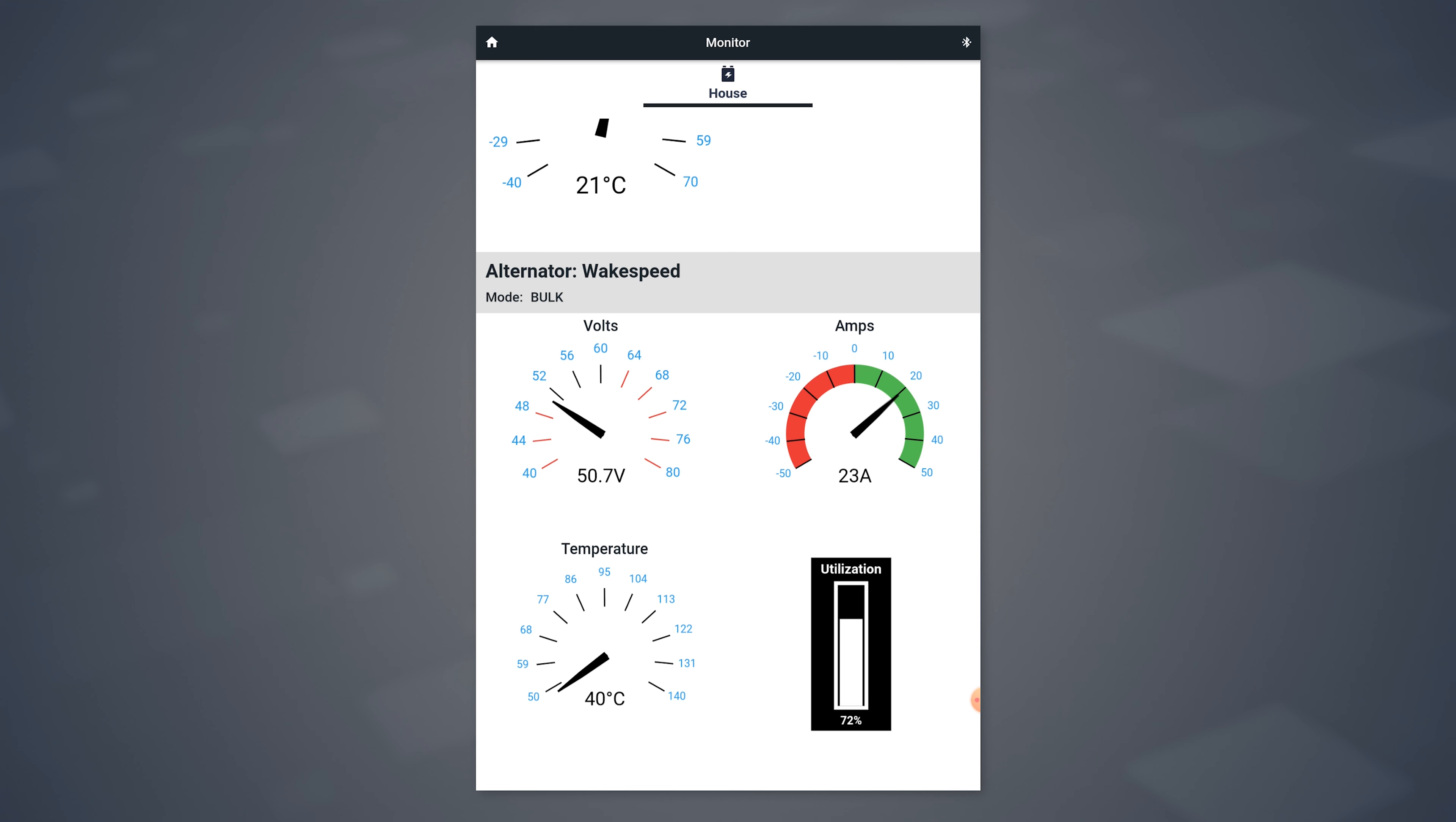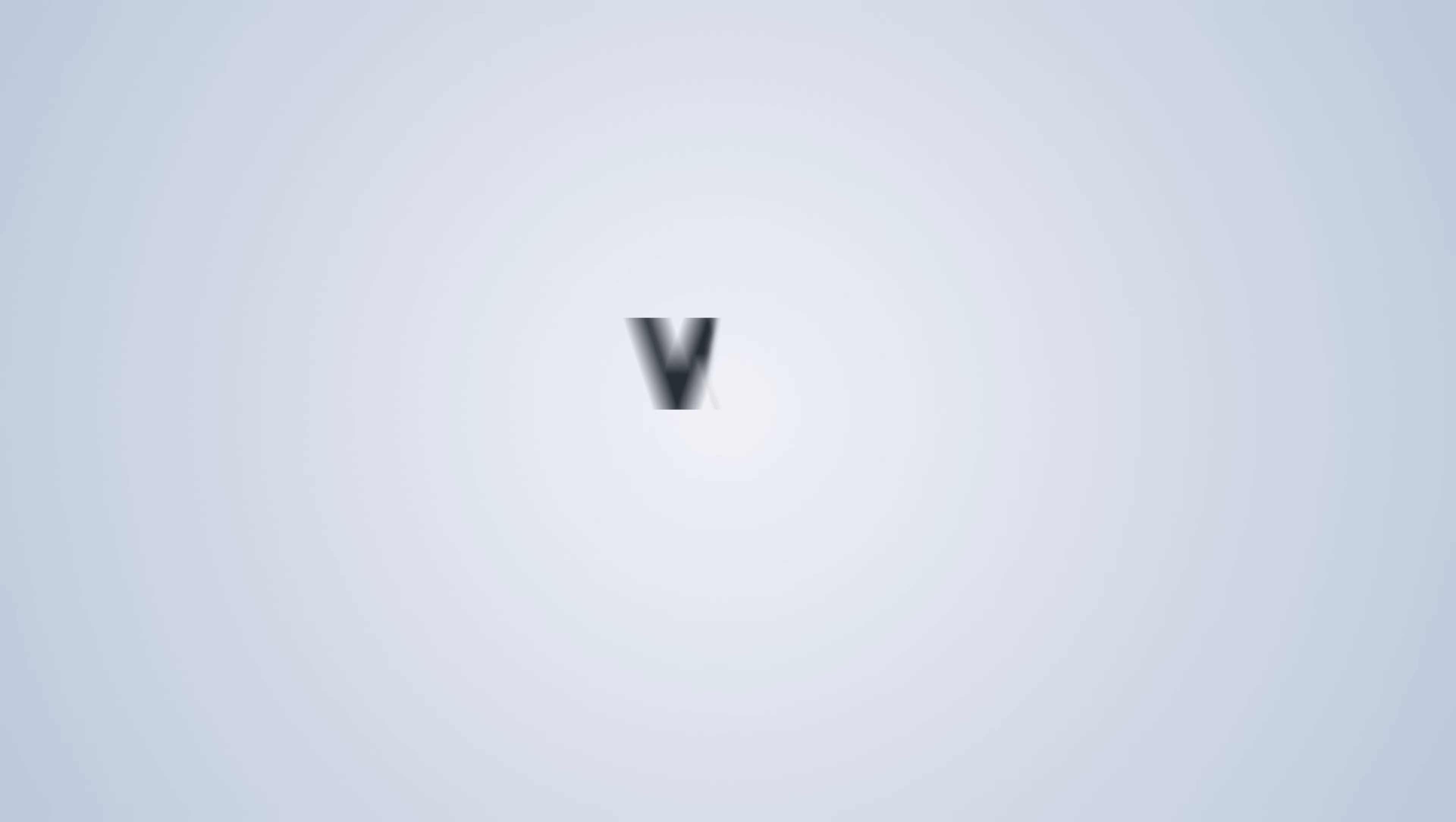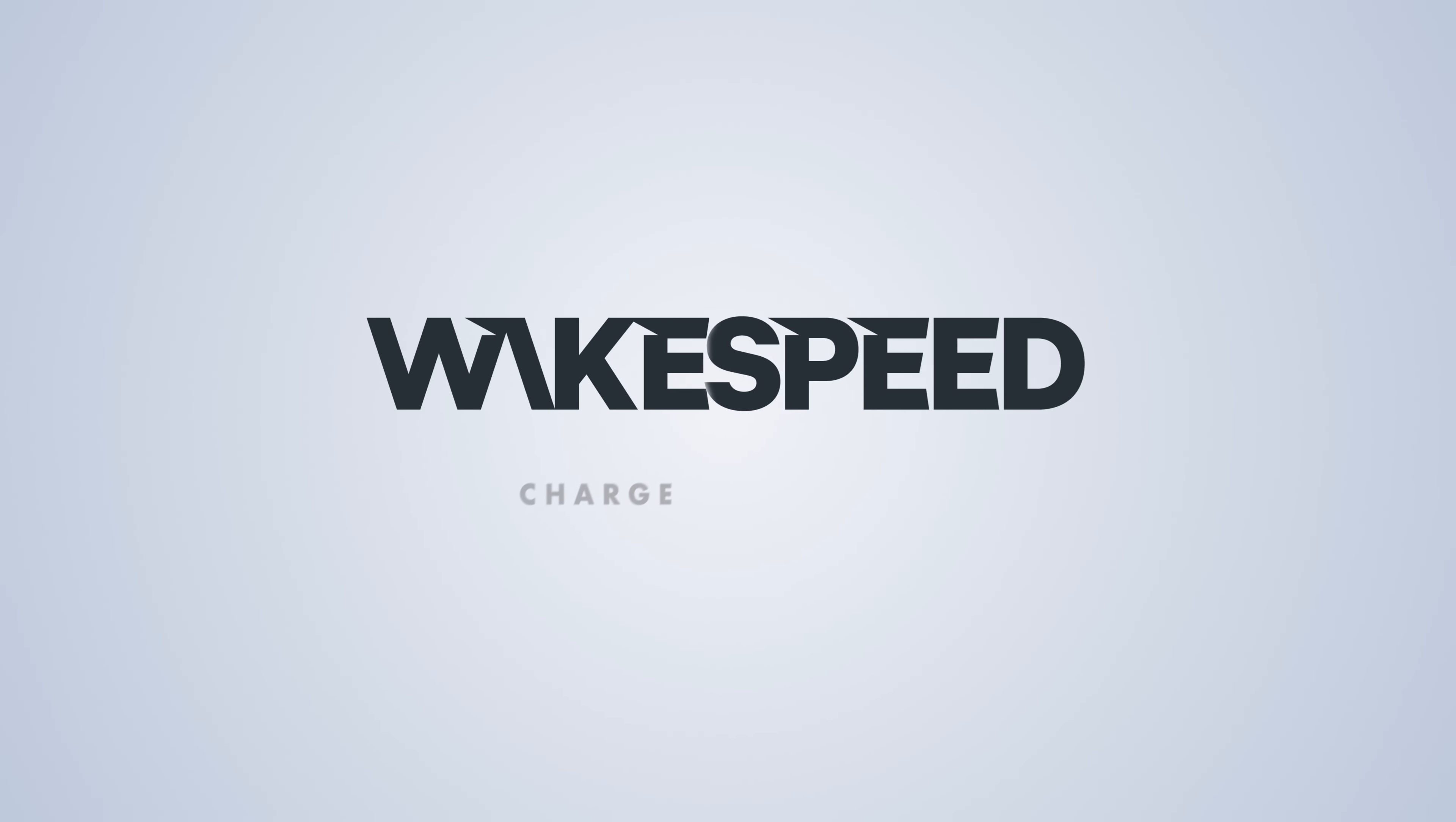We should be seeing the battery receiving current as the alternator starts coming upon its leg. This tells you everything is working as it should. And that's a quick overview of the monitor page on the WakeSpeed app.